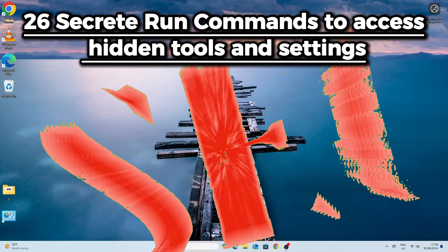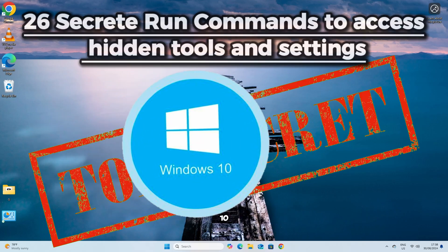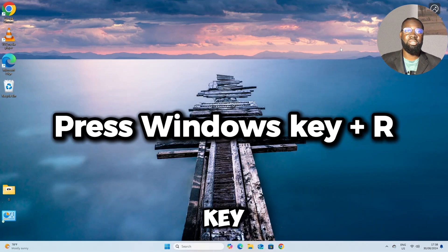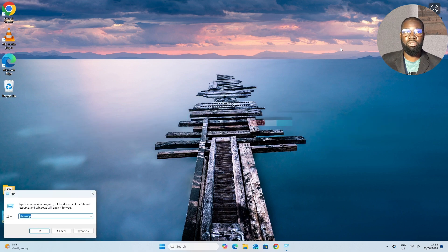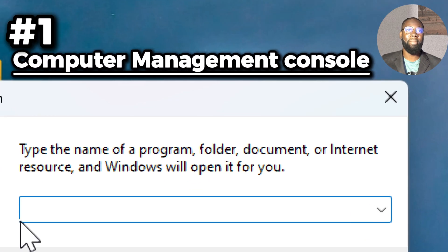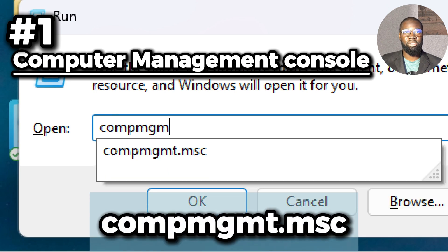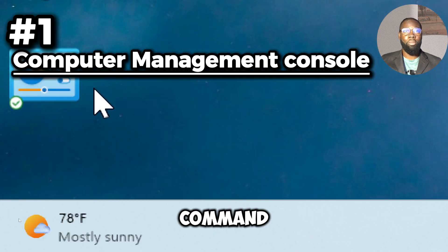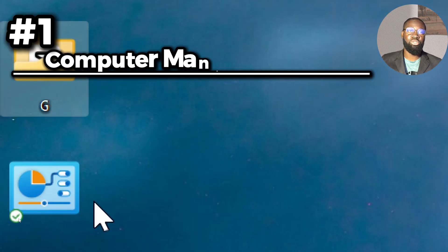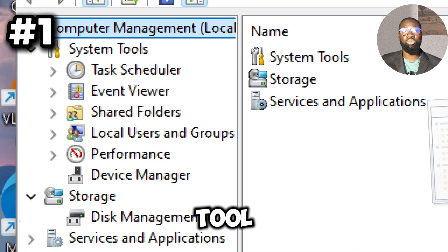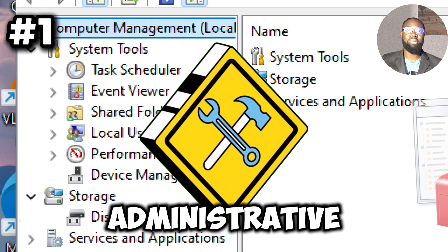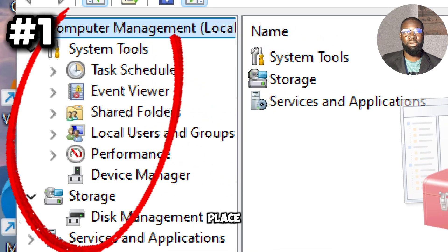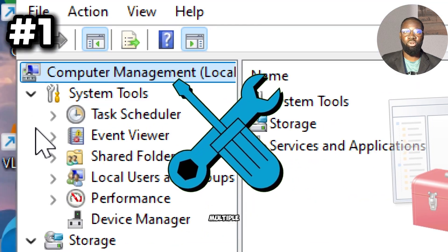26 secret run commands to access hidden tools and centers in Windows 10 or 11. Press Windows key plus R on your keyboard to open the run dialog box. First on our list is the compmgmt.msc command. This command opens the Computer Management console, a comprehensive tool that consolidates various administrative utilities in one place. It provides access to multiple system tools such as disk management, event viewer, device manager, and services, streamlining system administration.